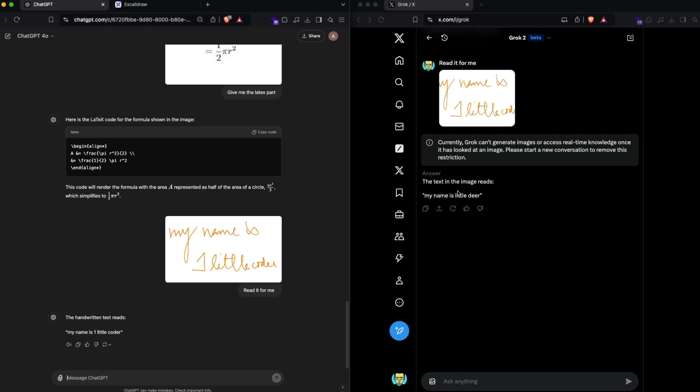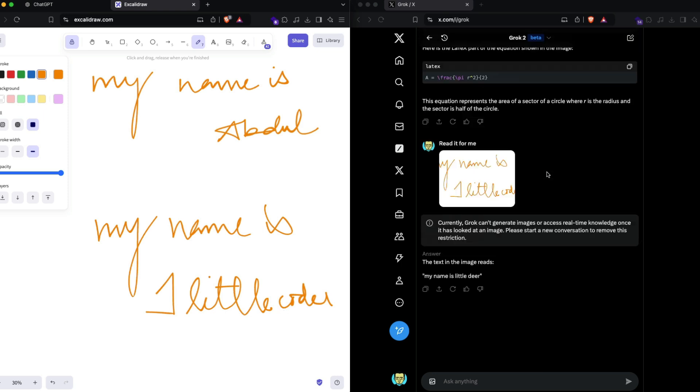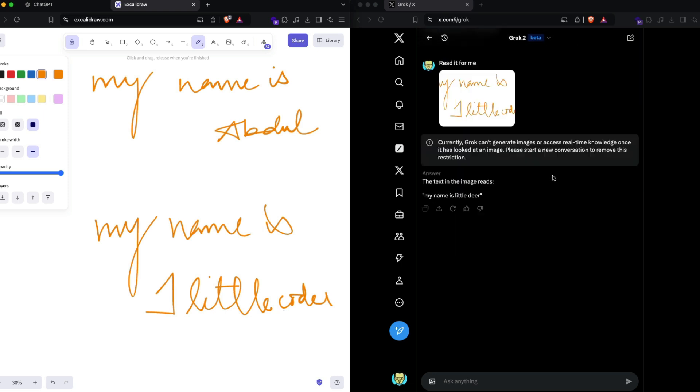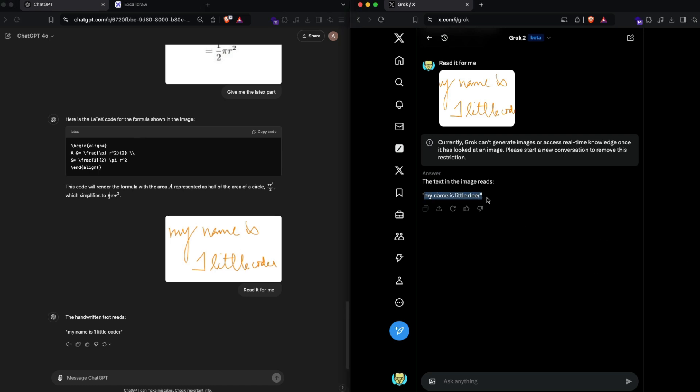It says my name is a little dear. Why does it look like my name is a little dear? Seriously? Yeah, that is quite bad, Grok. This is super bad. The GPT-4 vision has done a pretty good job, but I could not expect that this said my name is little dear. That's quite ugly.